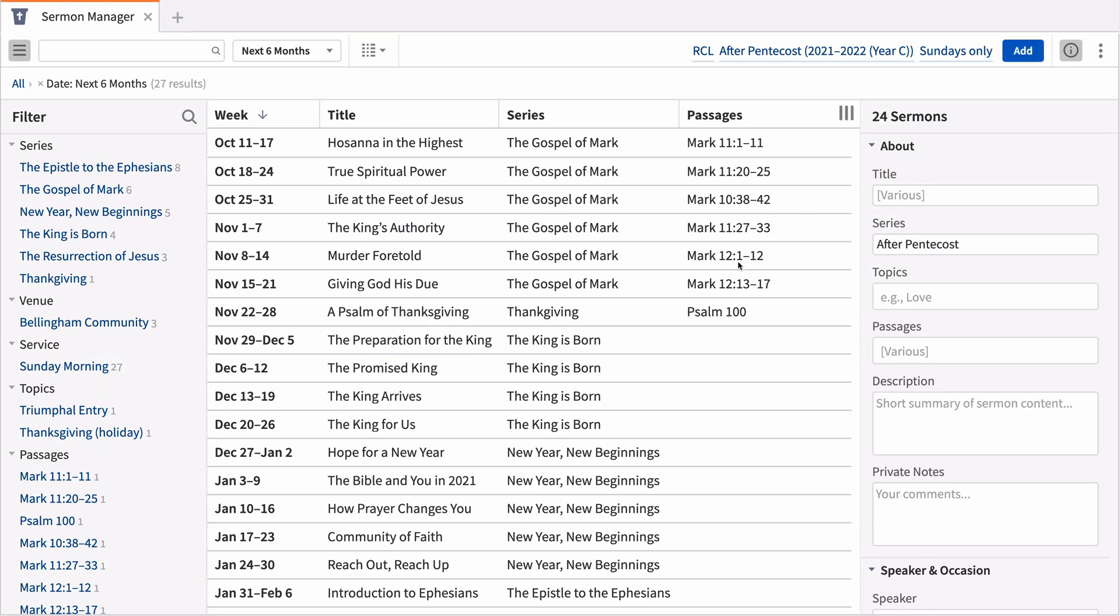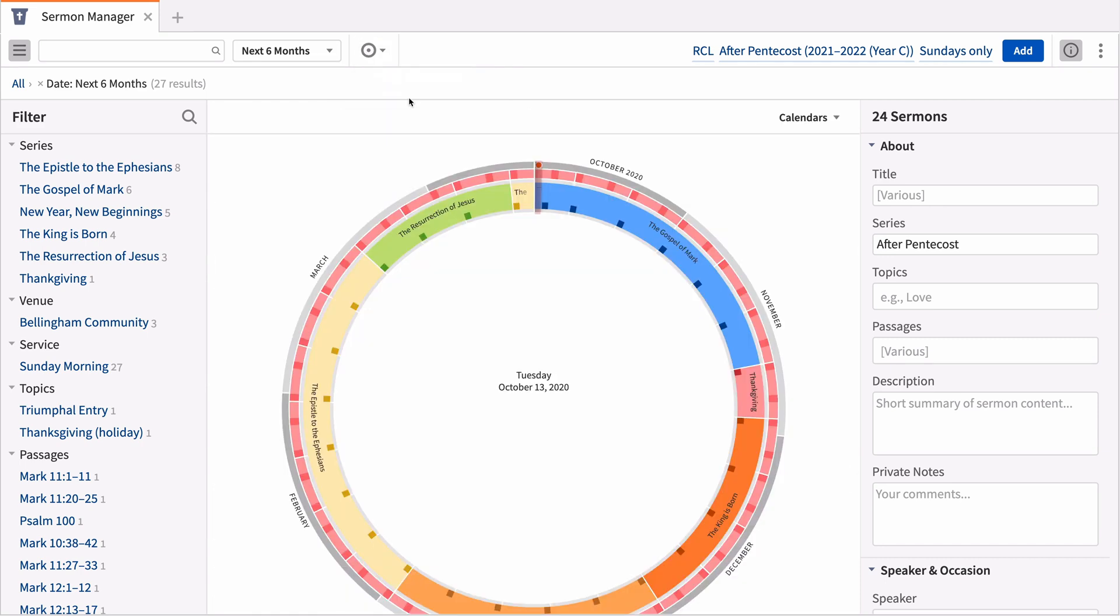The grid below displays all your planned sermons, past and future. If you prefer a more visual arrangement, open the radial calendar to see a visual layout of your series and church calendar seasons.